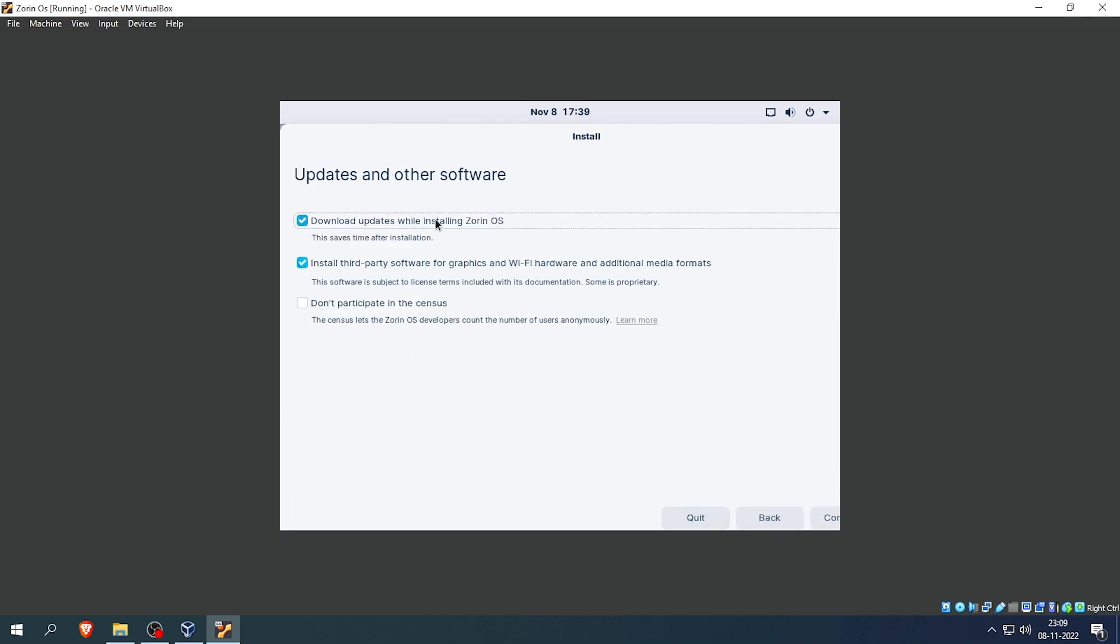Once done, you will see these three options. If you check the first option the installation process will take some time because it will update everything inside Zorin OS while installing. You can uncheck that and your Zorin OS installation will be faster, but you will have to update everything manually after that. For me, I will keep everything as default and hit continue.